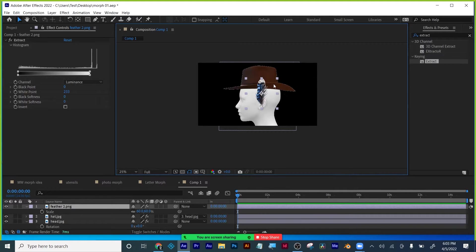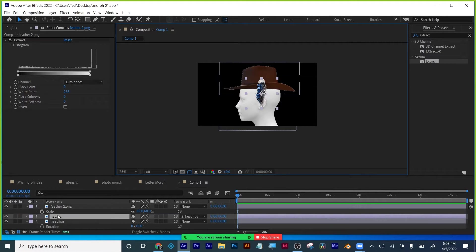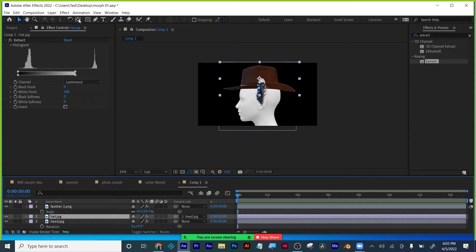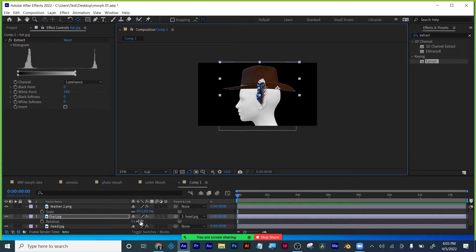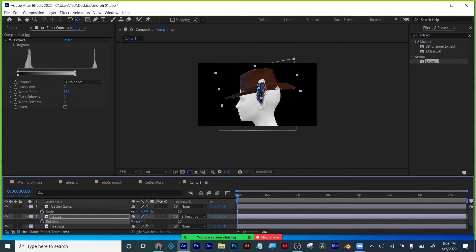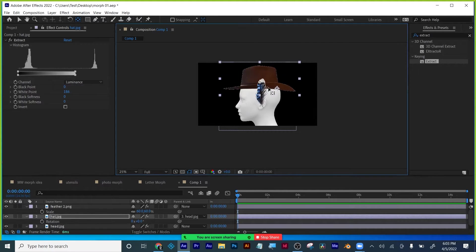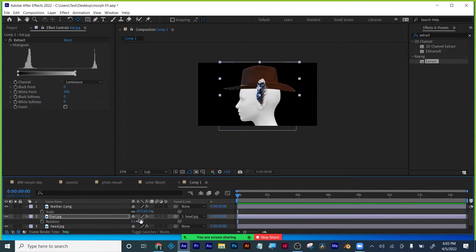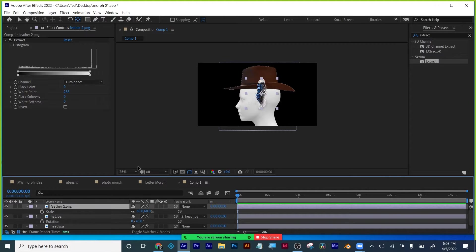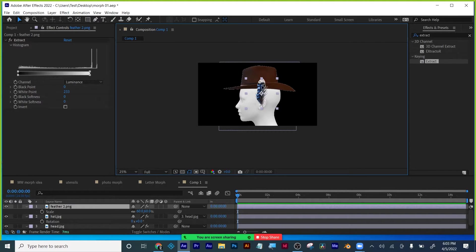Now for the feather — actually, before we get carried away with that, the hat: we've got to set the anchor point. Let's see what it looks like at the back of the head. Let's try the middle of the head. Perfect, I'm happy with that. Always test out your motion before you keyframe, because you don't want to have to redo your anchor point and all that stuff.